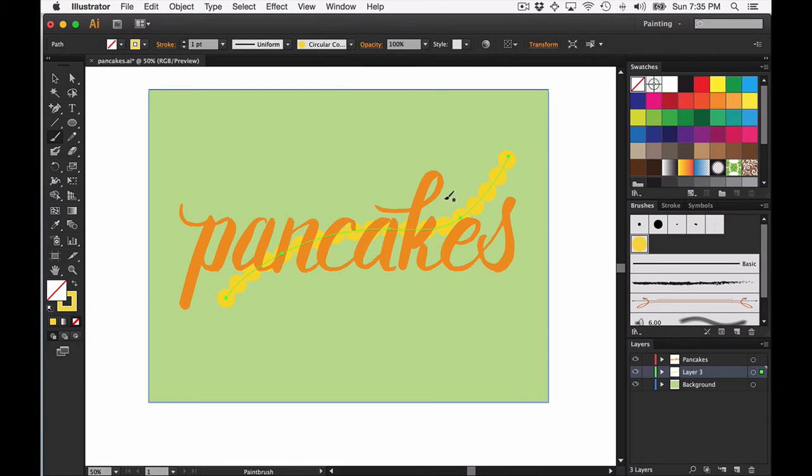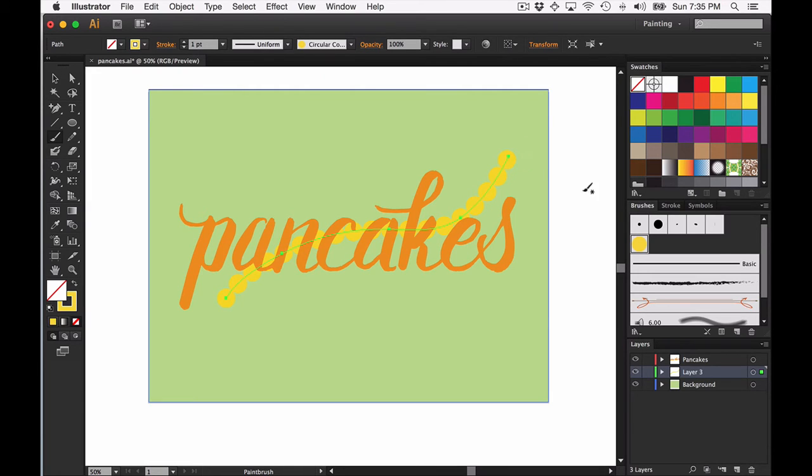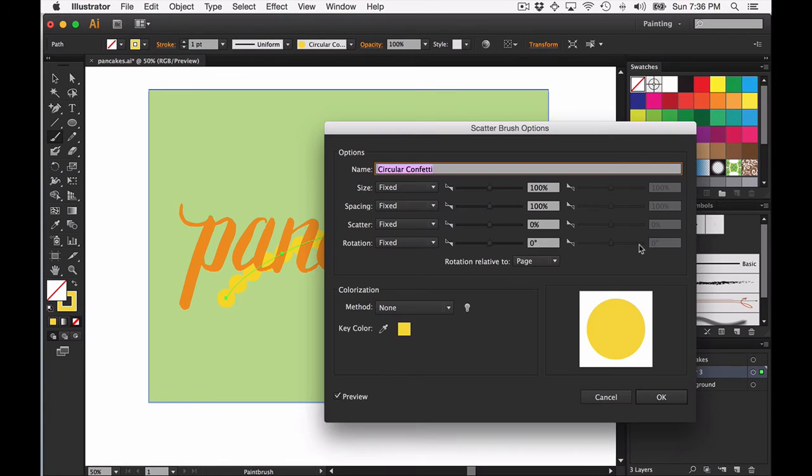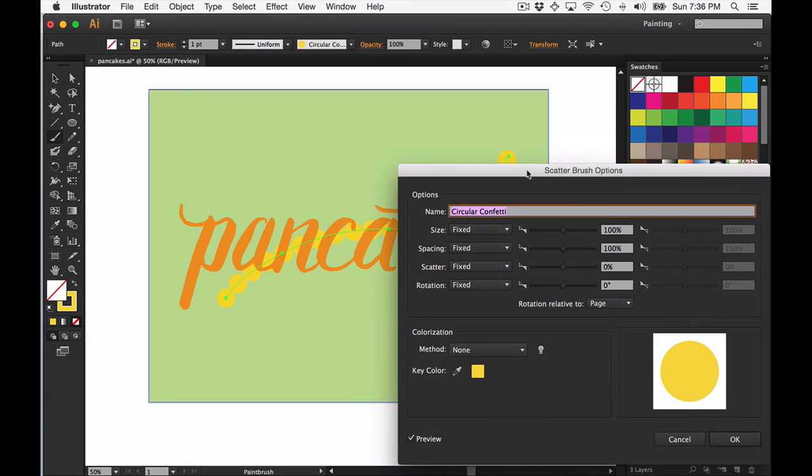You can see by default the scatter brush will create all your objects in a row, very close to the path that you drew. In order to edit this and really see the magic start to happen, go ahead and double click on the circular confetti brush and then you can start to edit it here.